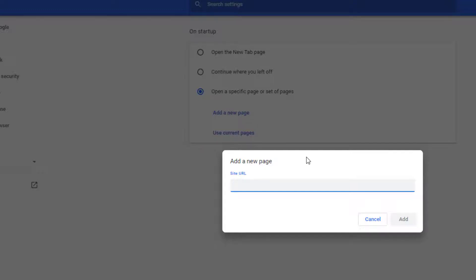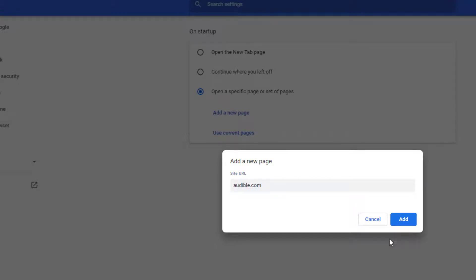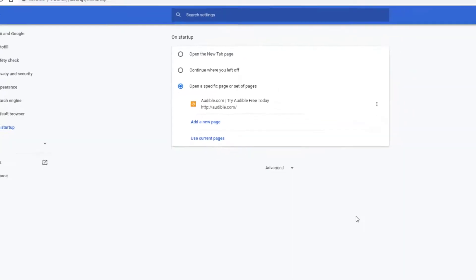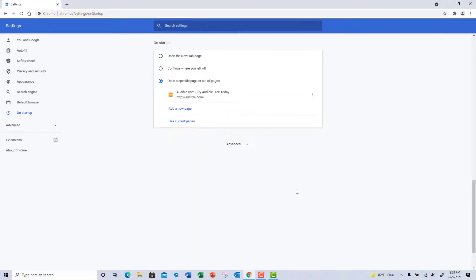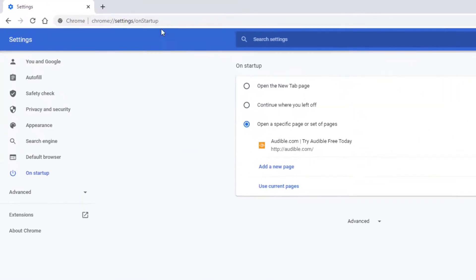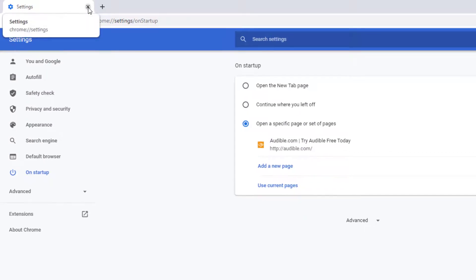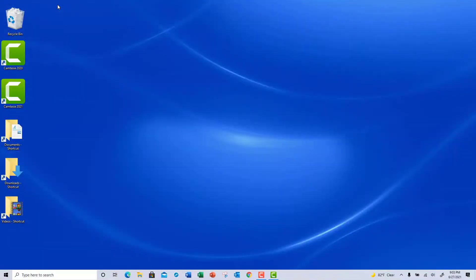Once you do that, simply click on Add. Now let's go ahead and test it. Close out of the browser window, relaunch the browser.